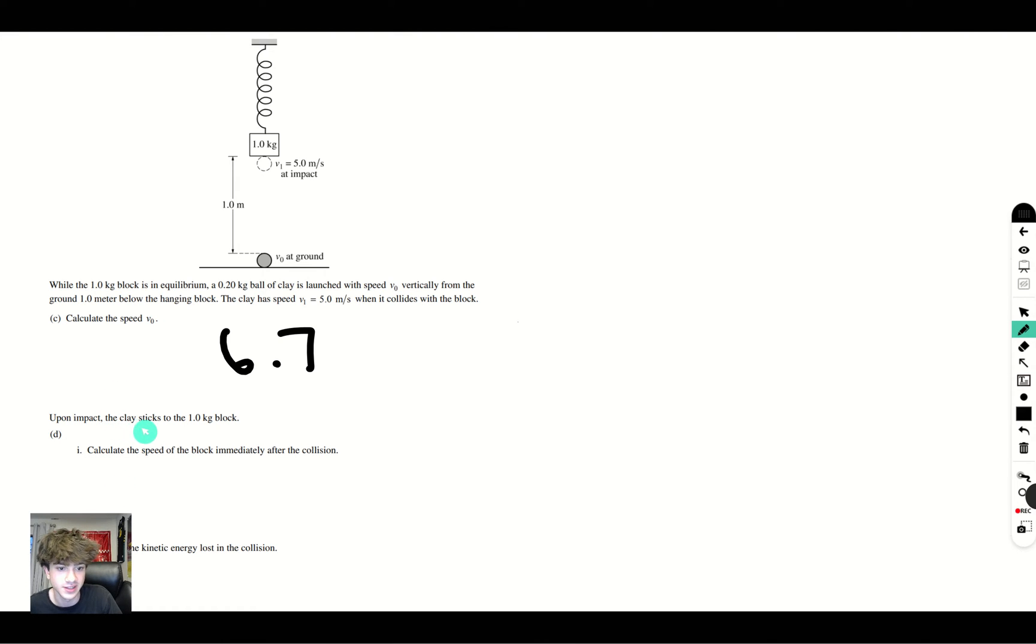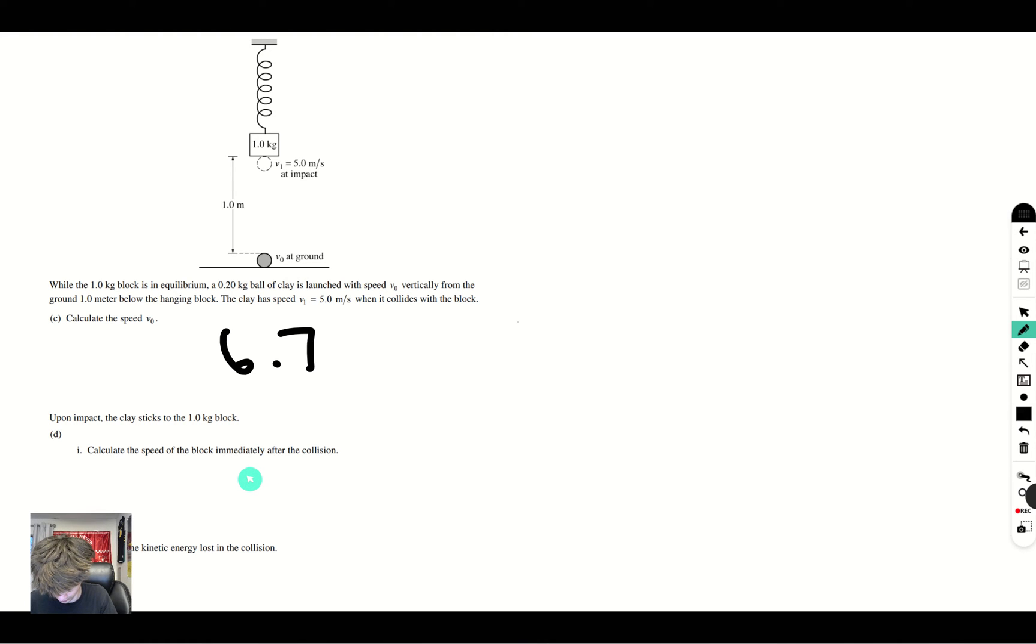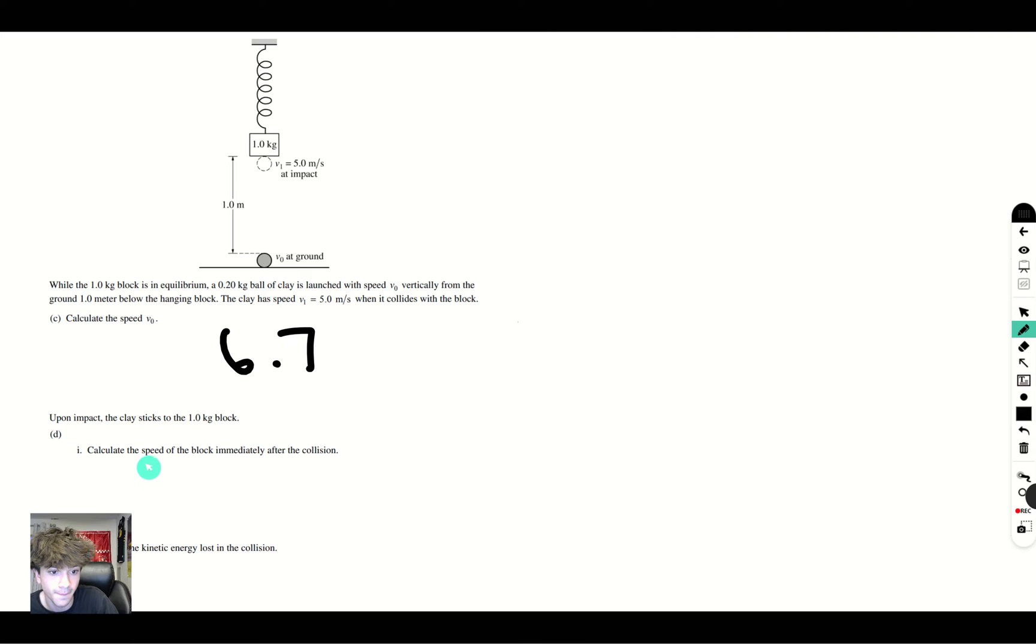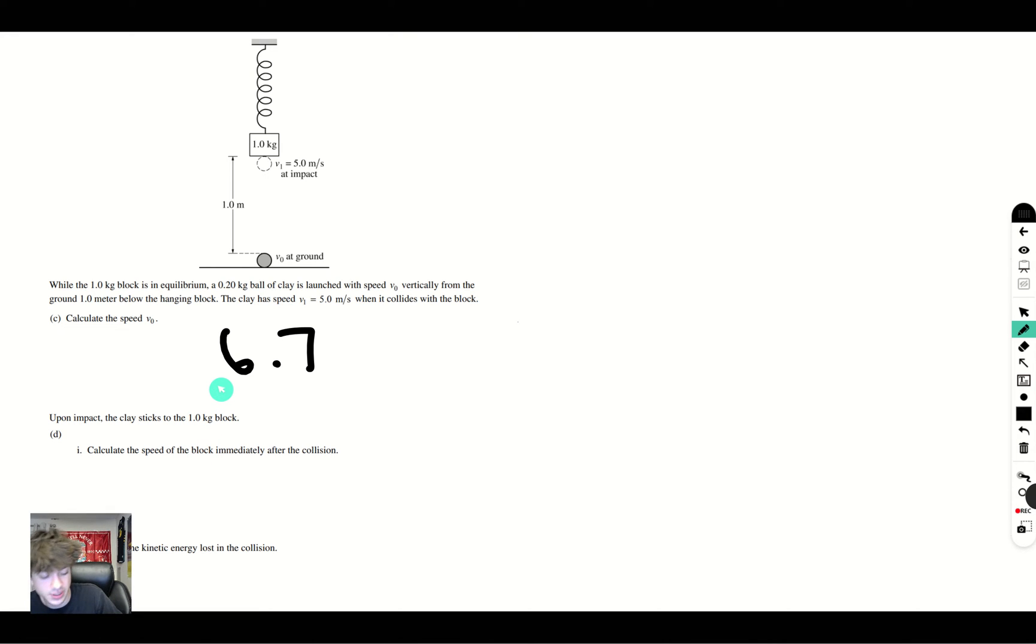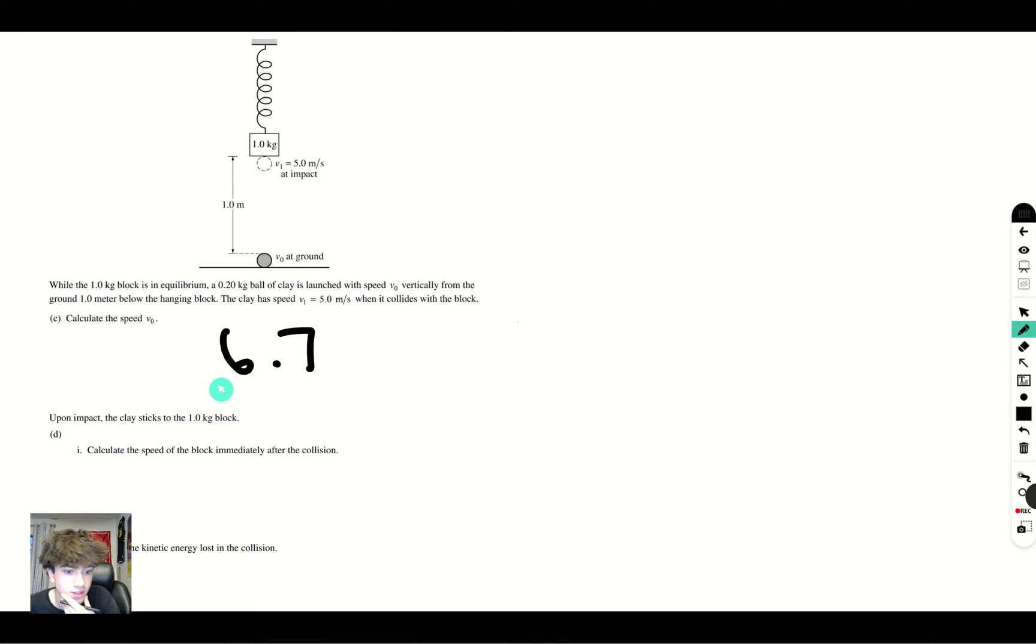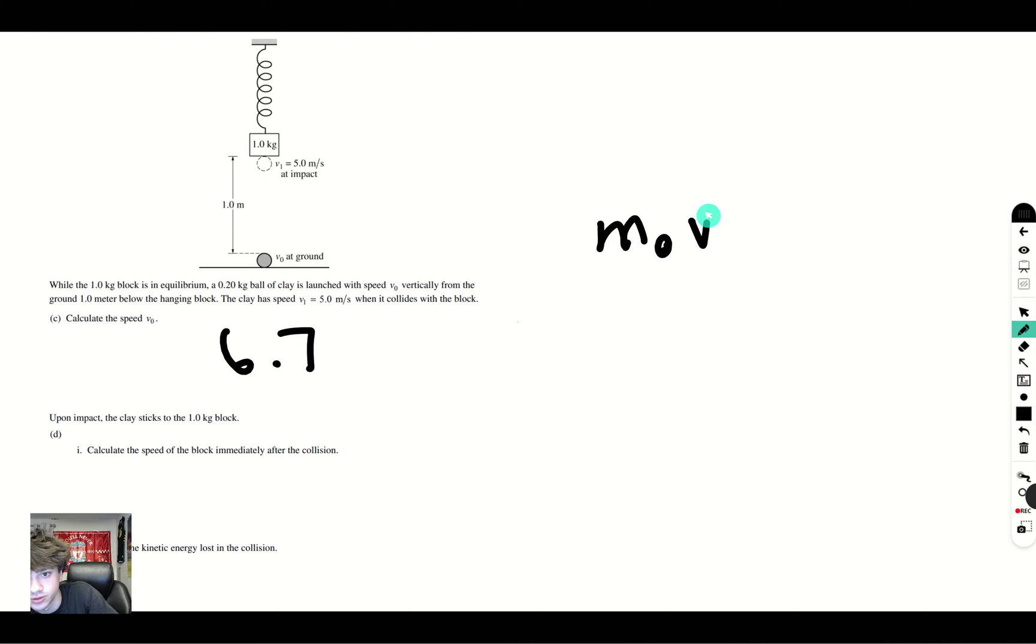It says: upon impact, the clay sticks to the 1.0 kilogram block. Calculate the speed of the block immediately after the collision. So, let's take a look here. The way we're going to solve this problem is using linear momentum. And the way that momentum works, we know that conservation of momentum is going to apply to this problem. Because momentum is always conserved unless there is an outside force acting on the collision, which we know in this case there is not.